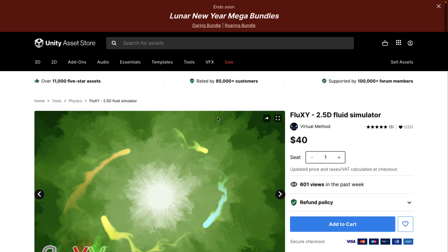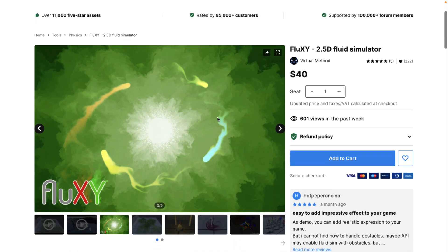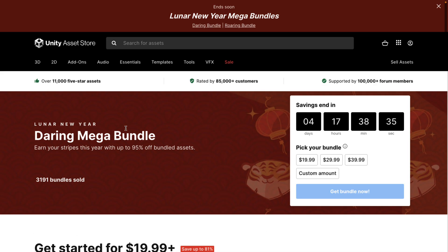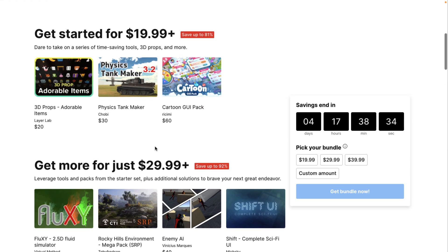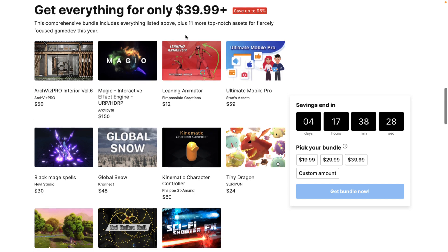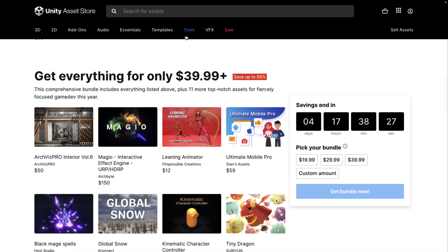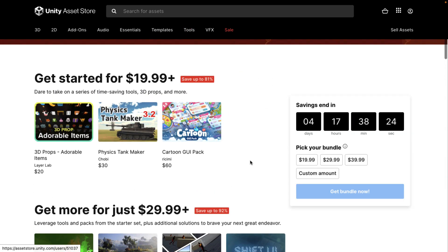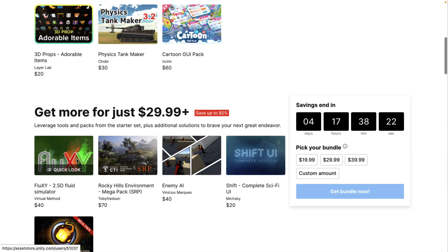You can learn a little bit more about Fluxy on their page, but it's generally $40. If we go back to the Daring Bundle, the entire bundle itself is $40. So it boils down to this: you can get Fluxy at full price right now and get another 15 or so assets for more or less free if you are interested.